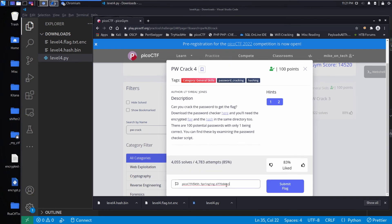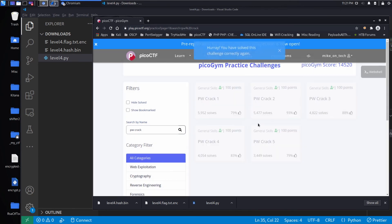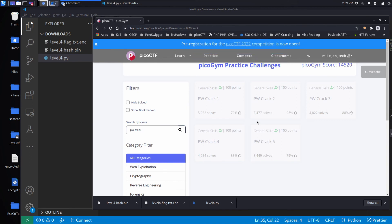And again, what's really cool about this series of challenges that we're going through is this is really how you attack real-world passwords and how they're stored. They're stored in hashes.